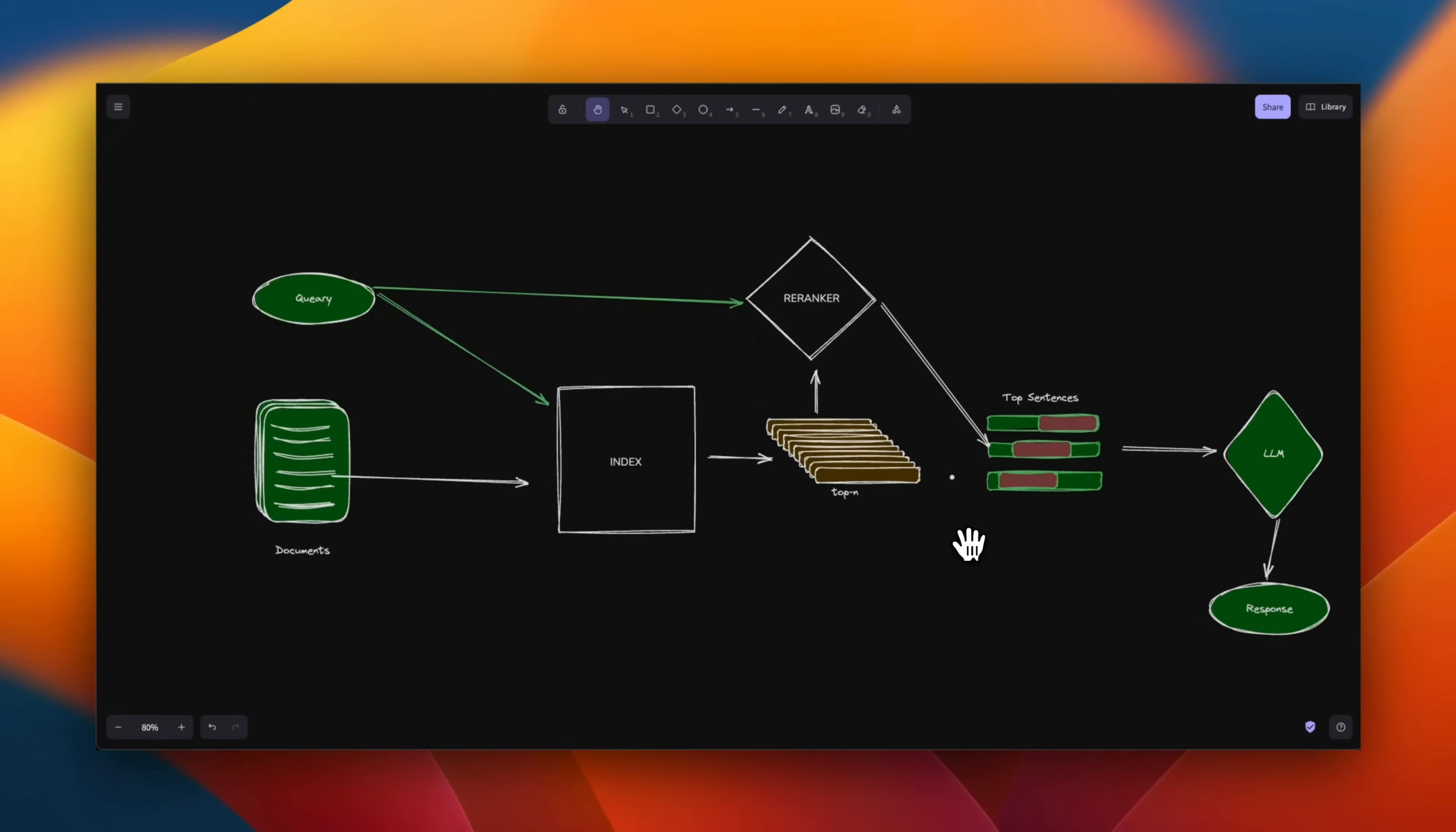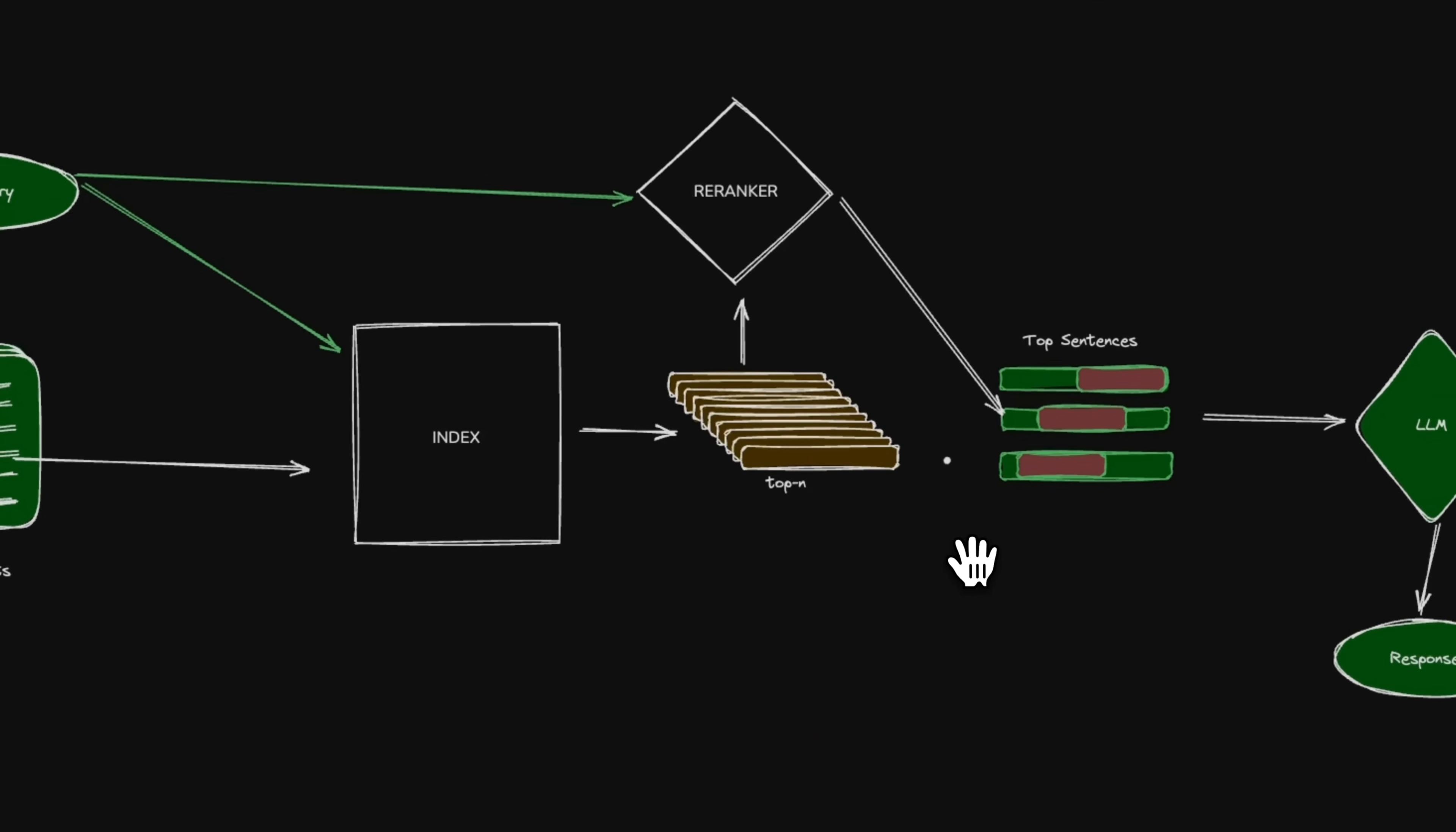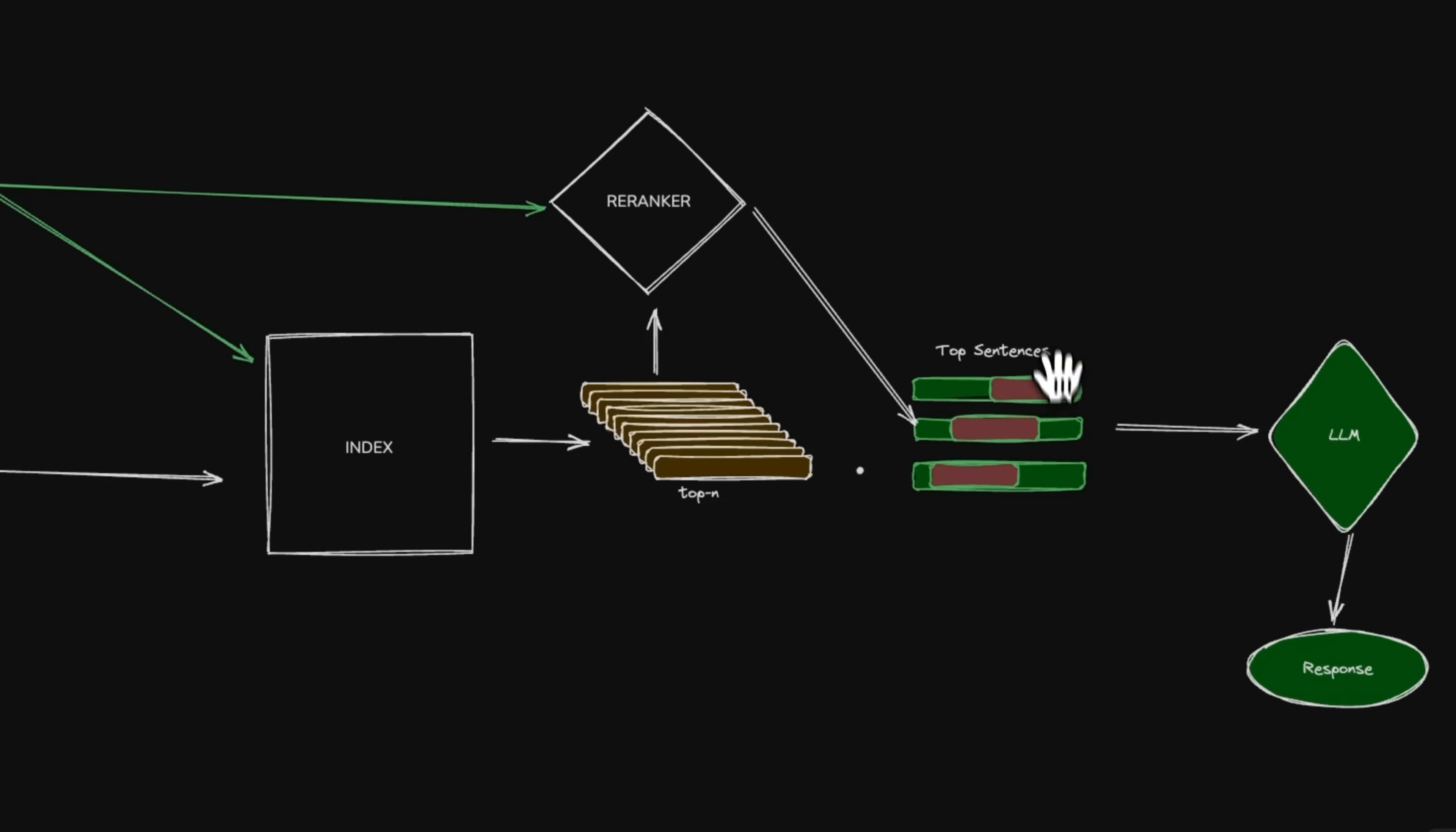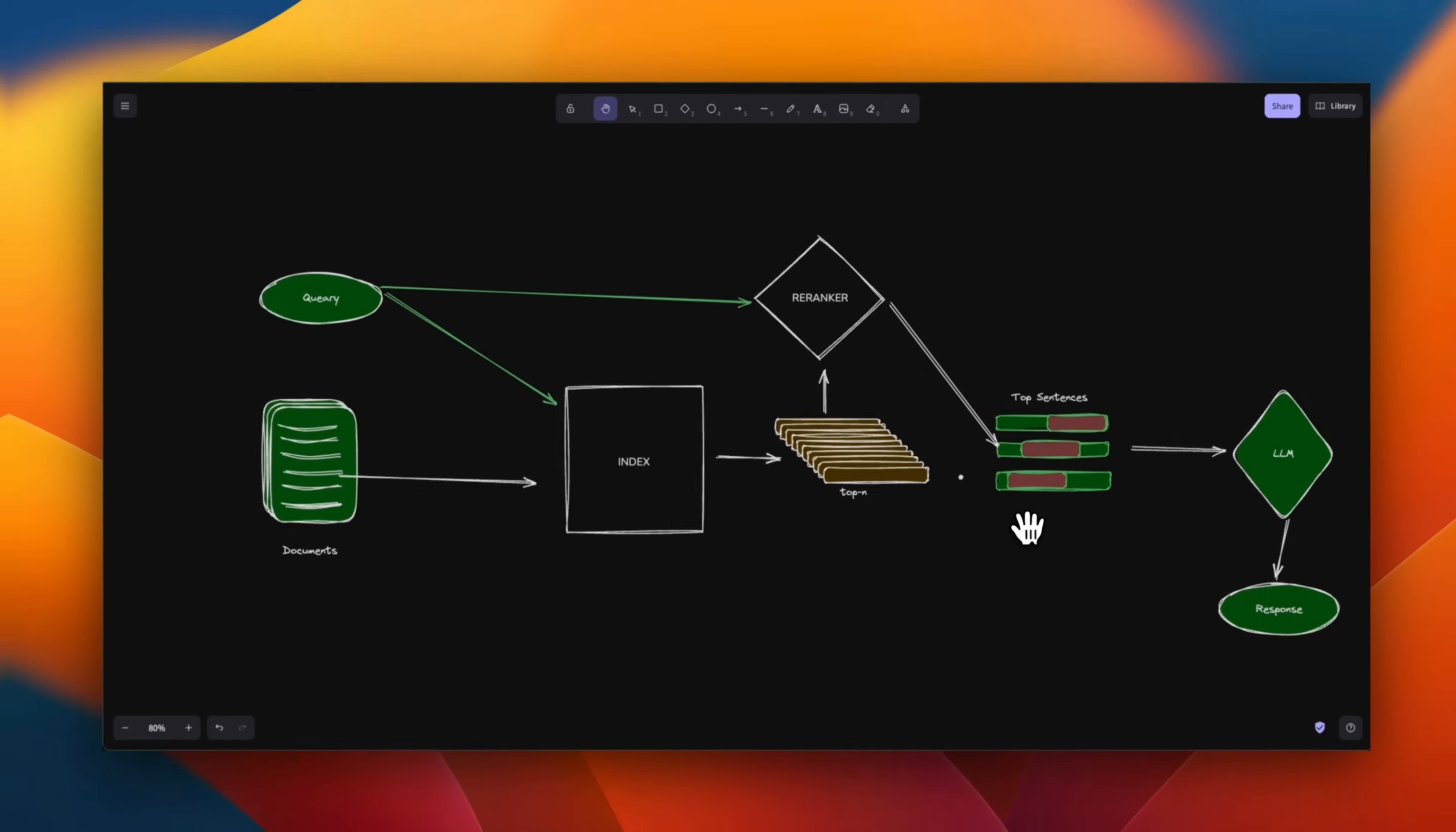But in most cases, it's still problematic because for a given chunk, not all of the sentences are going to be relevant to the user query. They're going to be partial chunks that are relevant to the user query, but still you are adding a lot of noise.